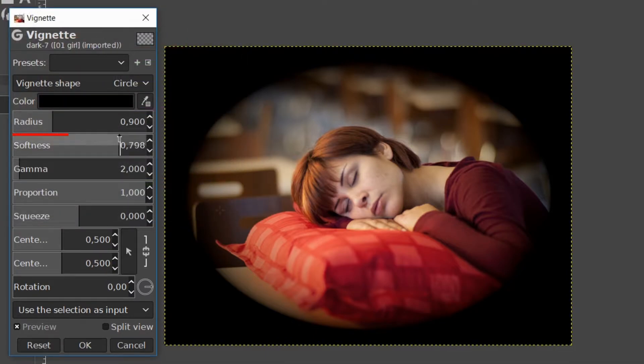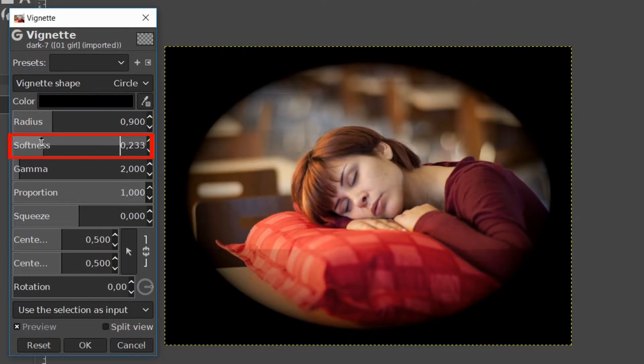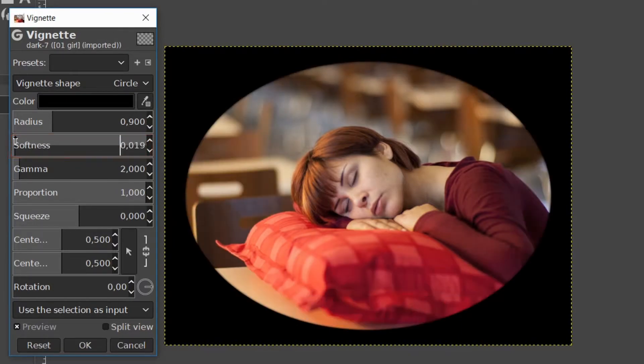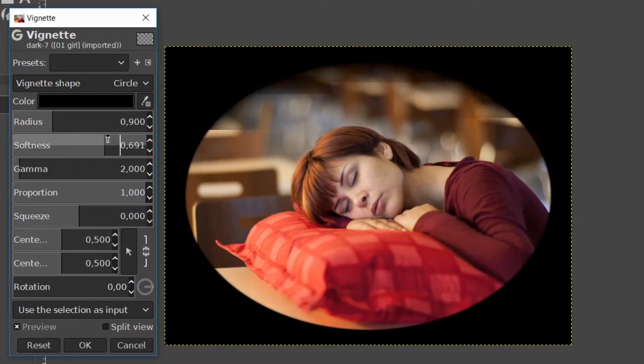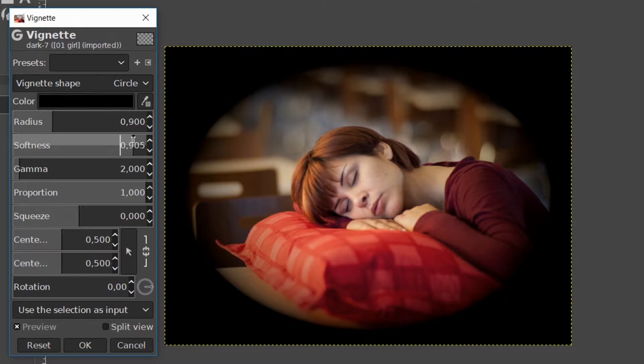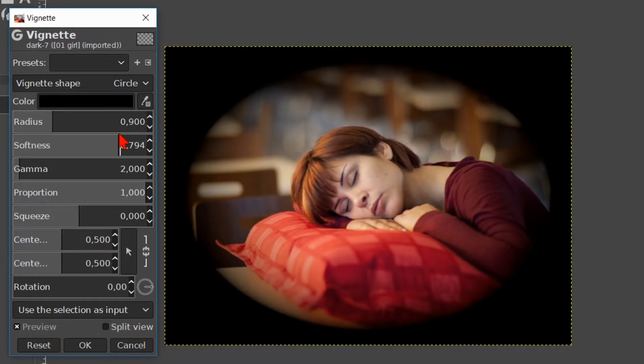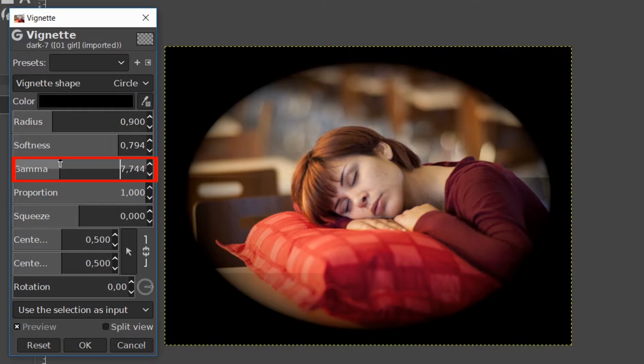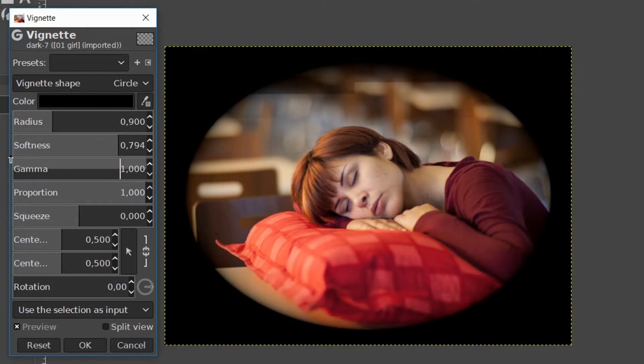The softness slider makes the edge softer or harder. Here we can change the gamma, which is the contrast or the intensity of the vignette.